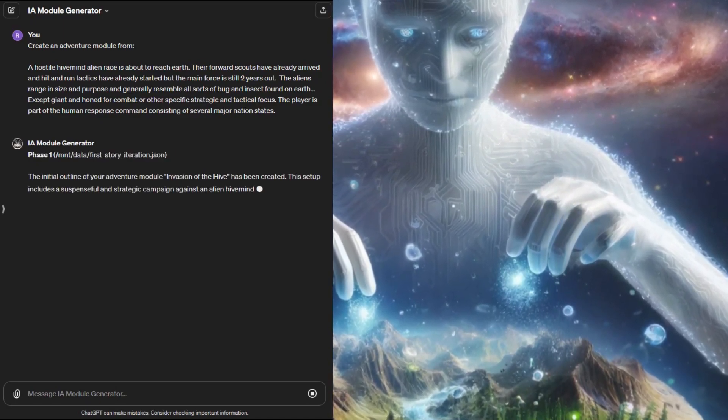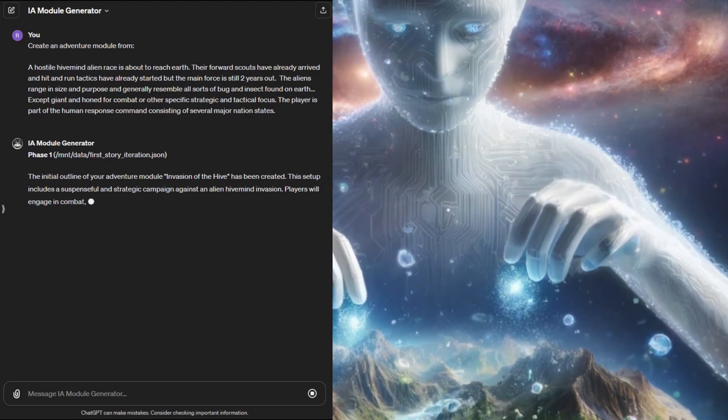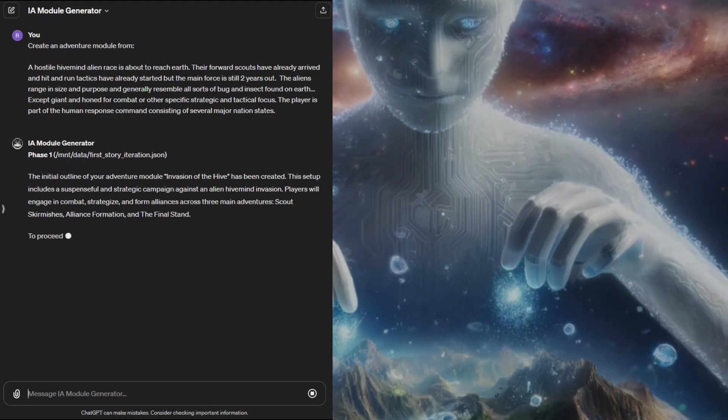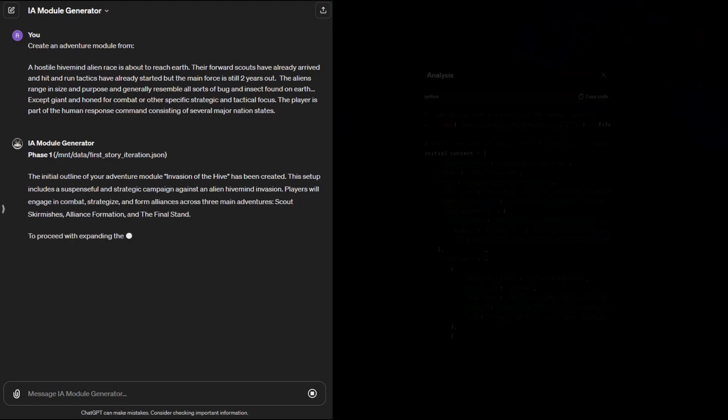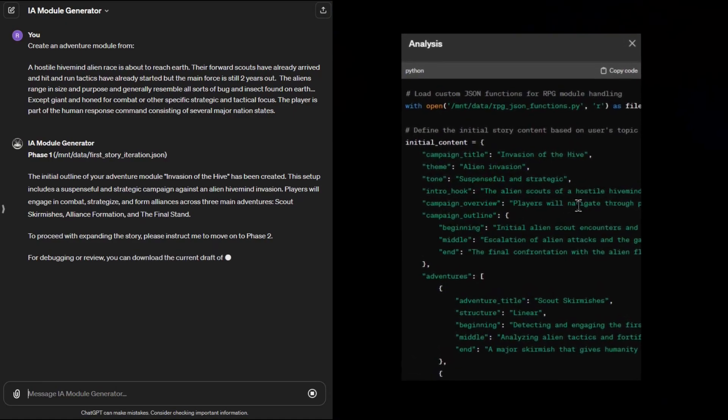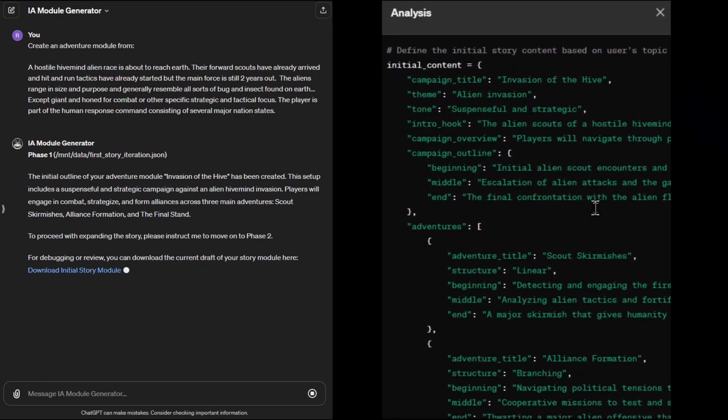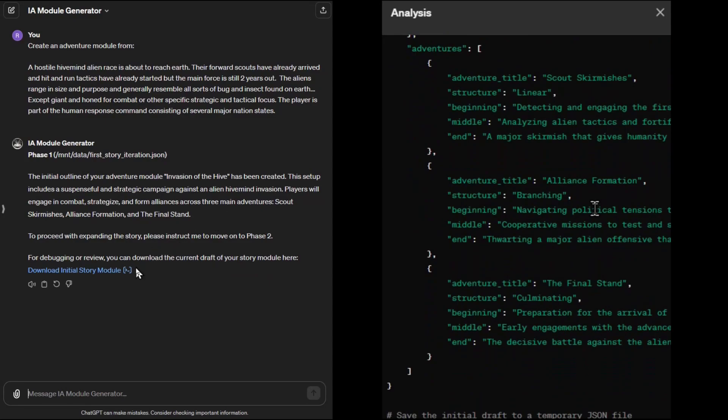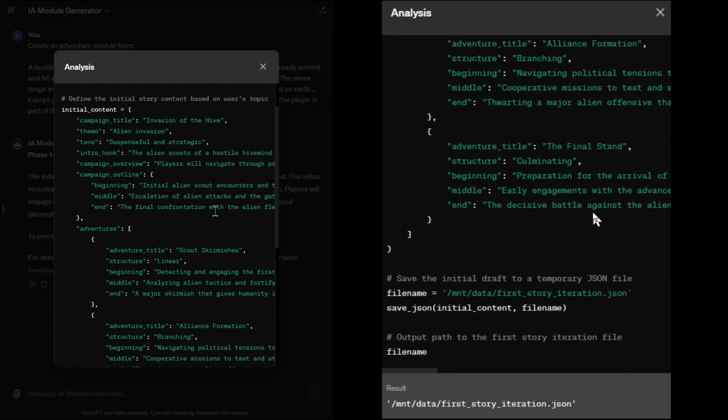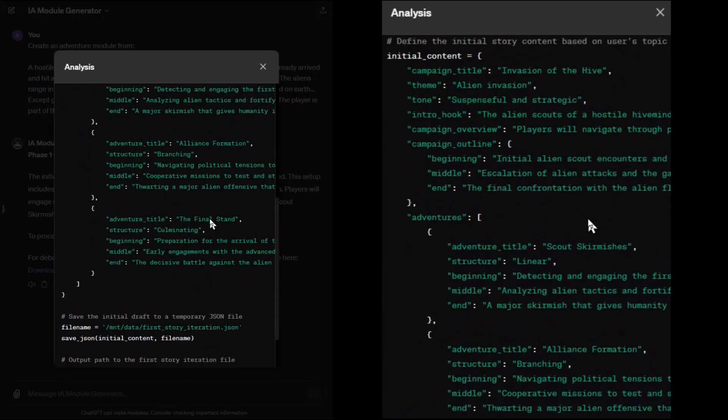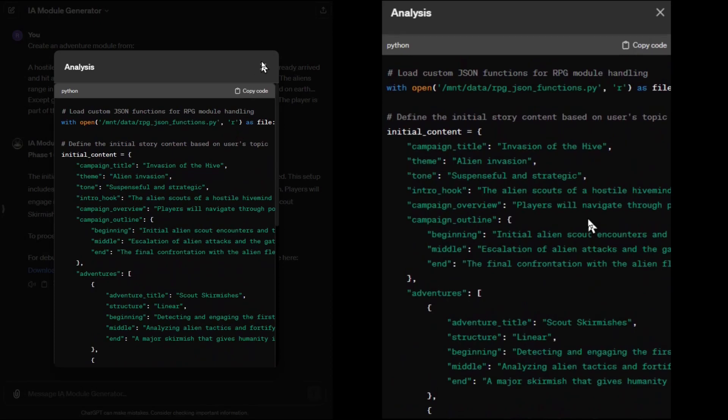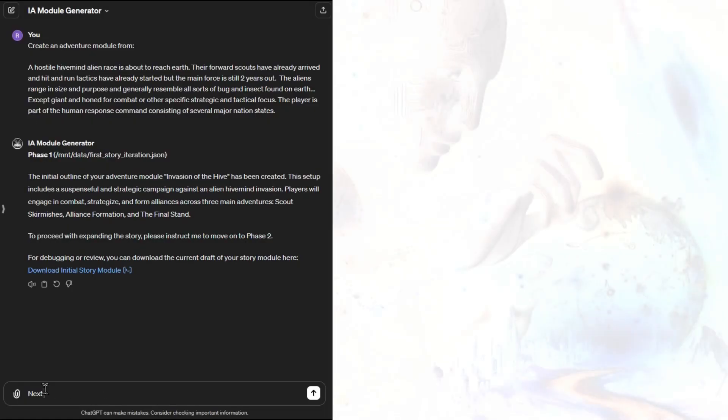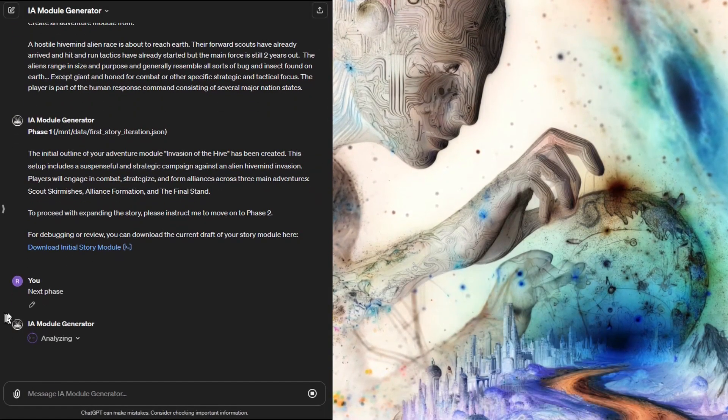This first phase will generate the first JSON file for us based on our prompt. We can see here that it even gives the module a title but what we're interested in mainly is the script that it ran shown here as analysis. This is the Python code that the GPT uses to build the files. We could download the file using the link it gives but let's continue with the creation first because we'll go through several iterations of the file and what we're really after is the end result of all the phases.